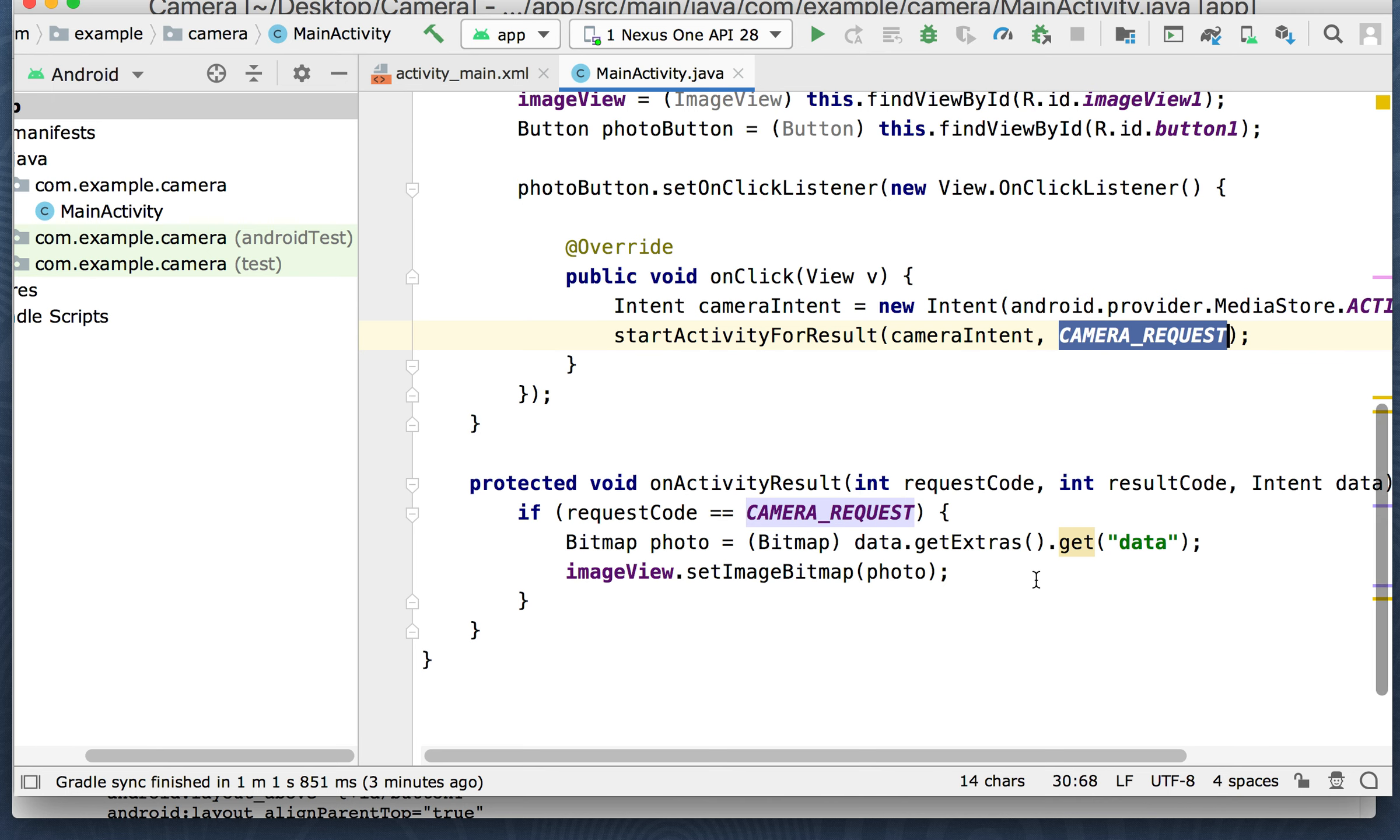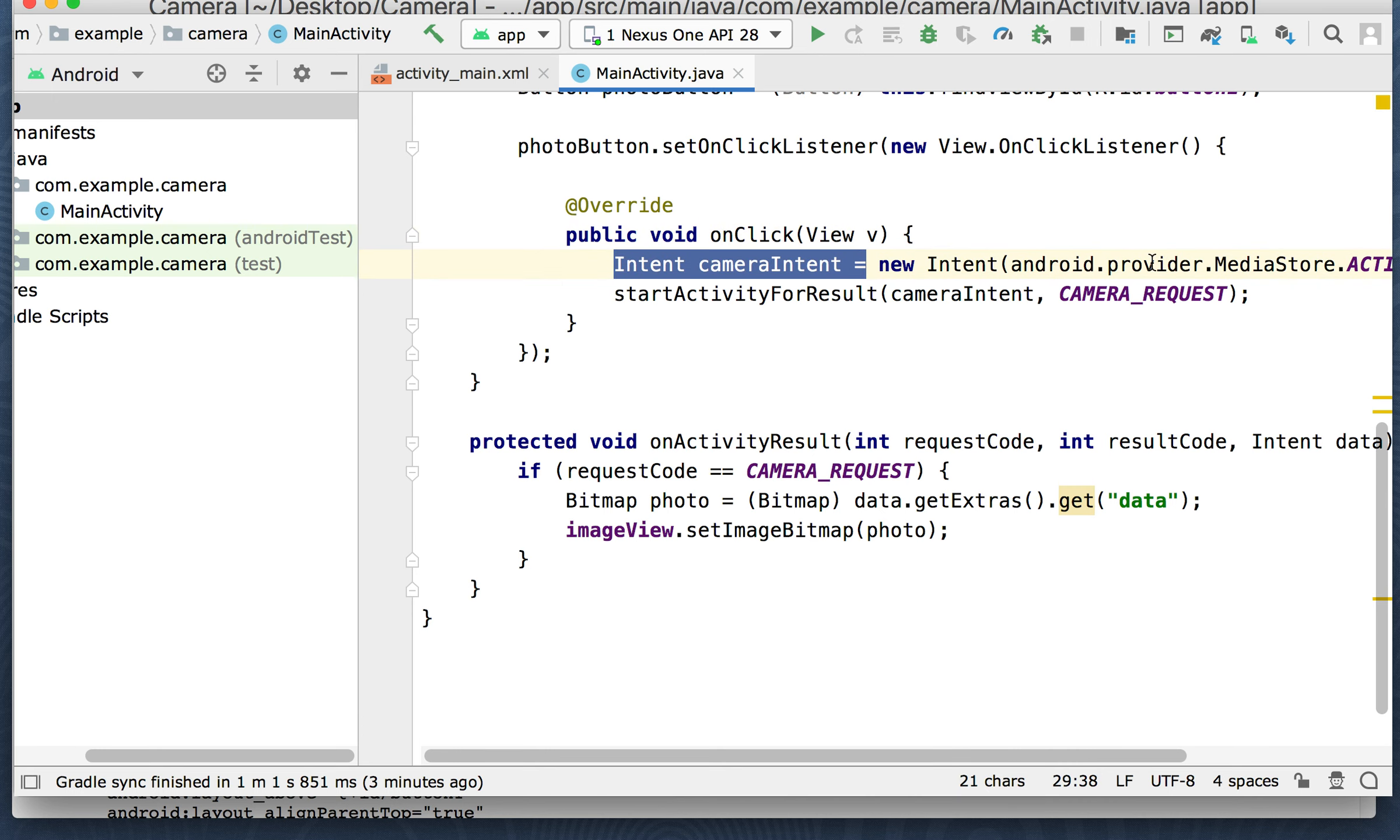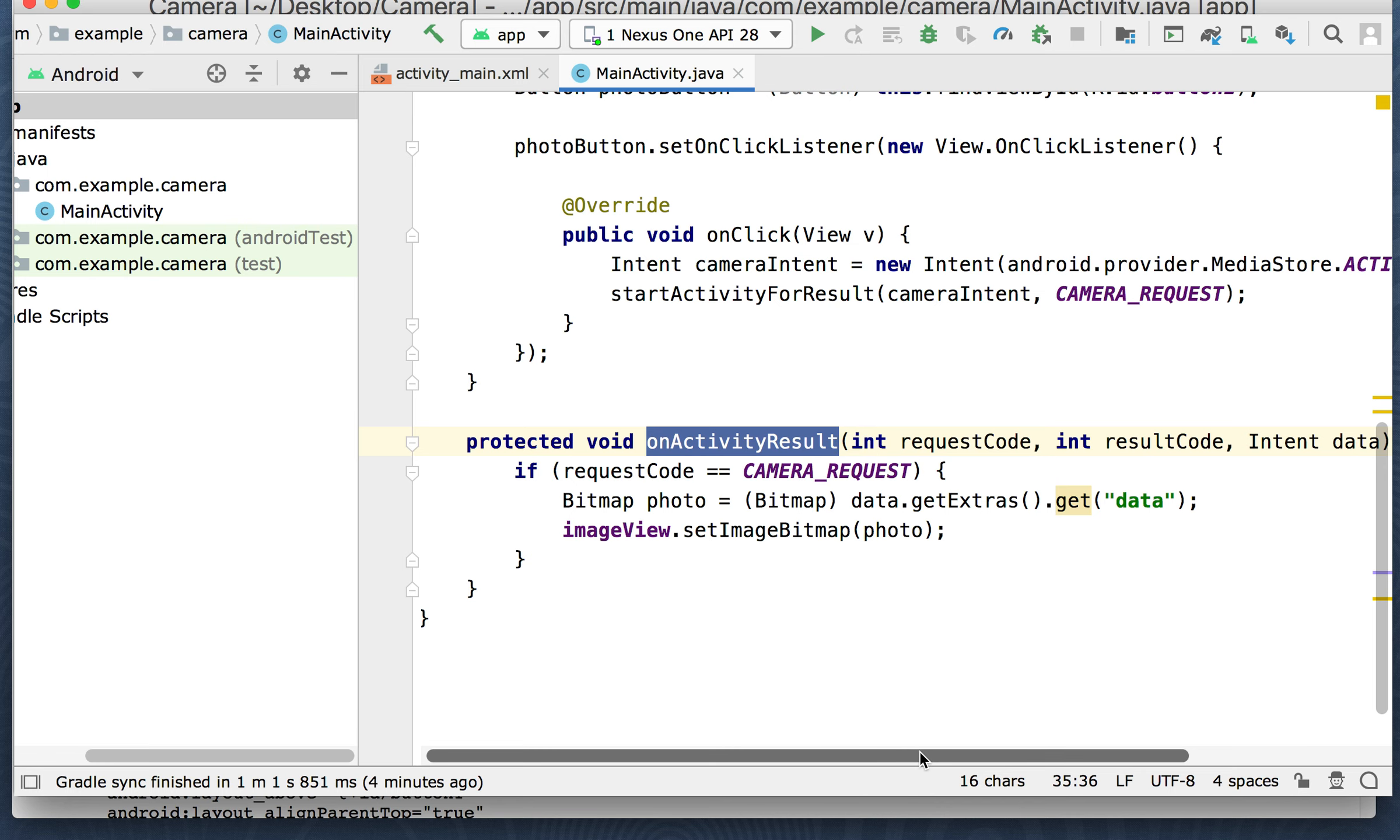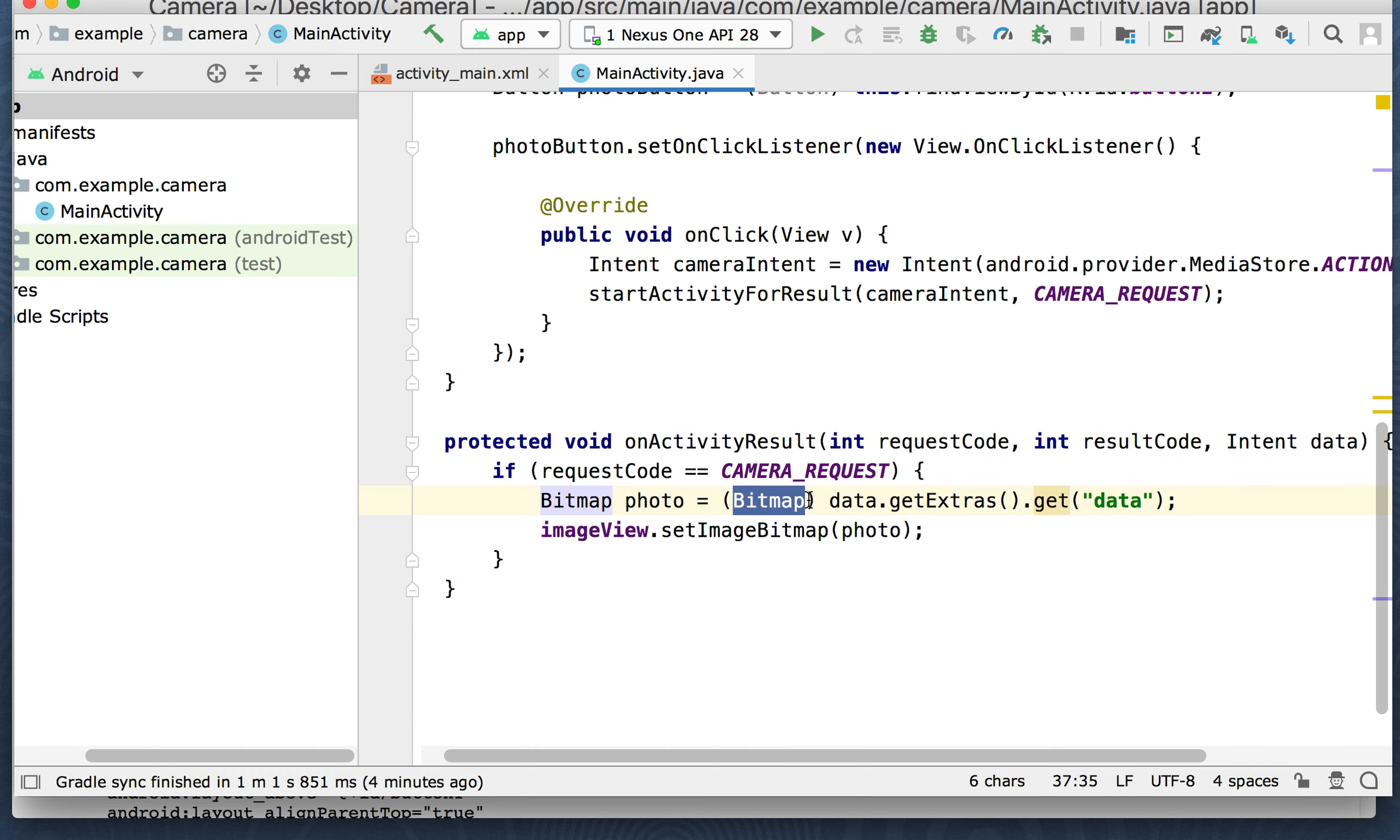All right. So on the activity results, so this is going to throw up an intent and it's going to start the camera. It's going to start the action image capture, which is going to get us into the point where we can take a picture. Now when we click the picture button to take the picture, what's going to end up happening is it's going to send an on activity result automatically. And so we're going to override this method here for on the activity result. Once we get a result from that activity, once we press the button and we take a picture, then if the request code is equal to the camera request, which is the this is the intent here that we ran.